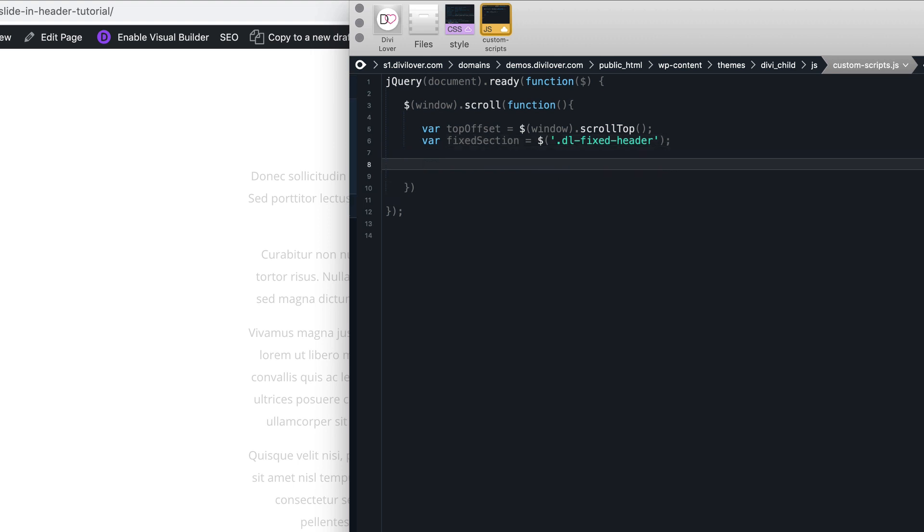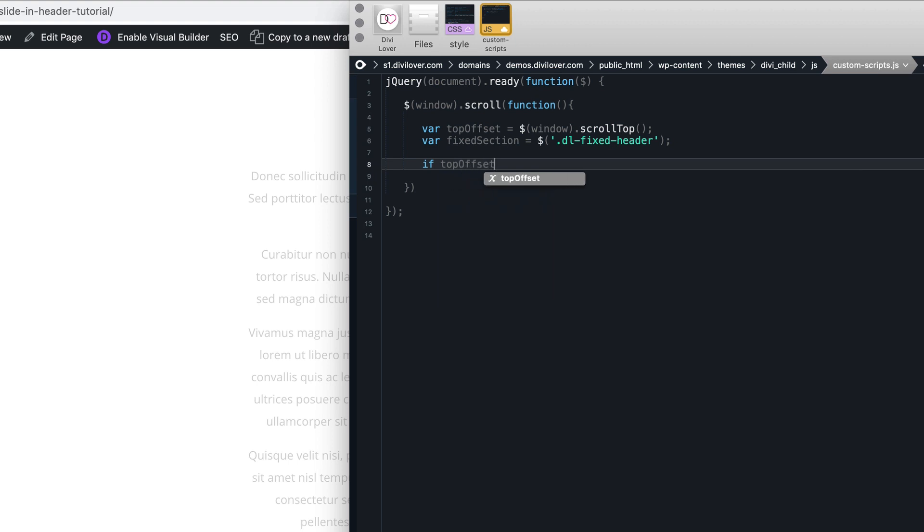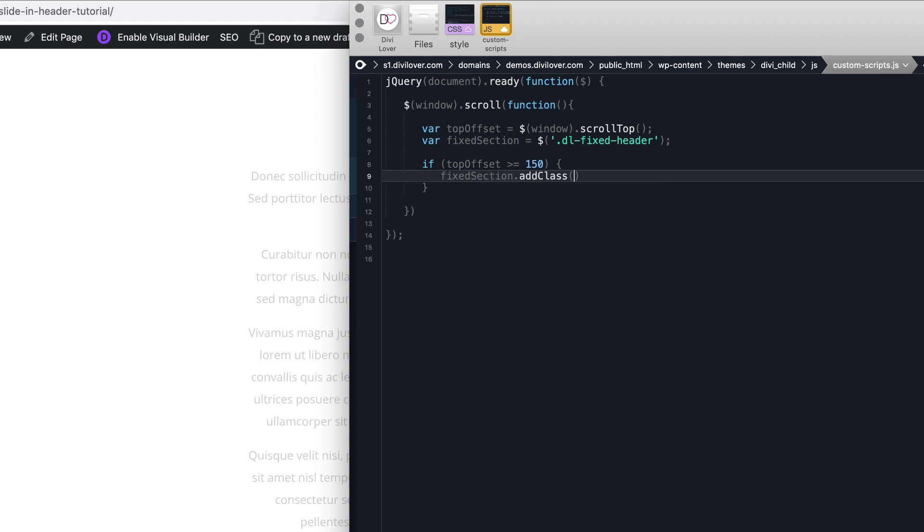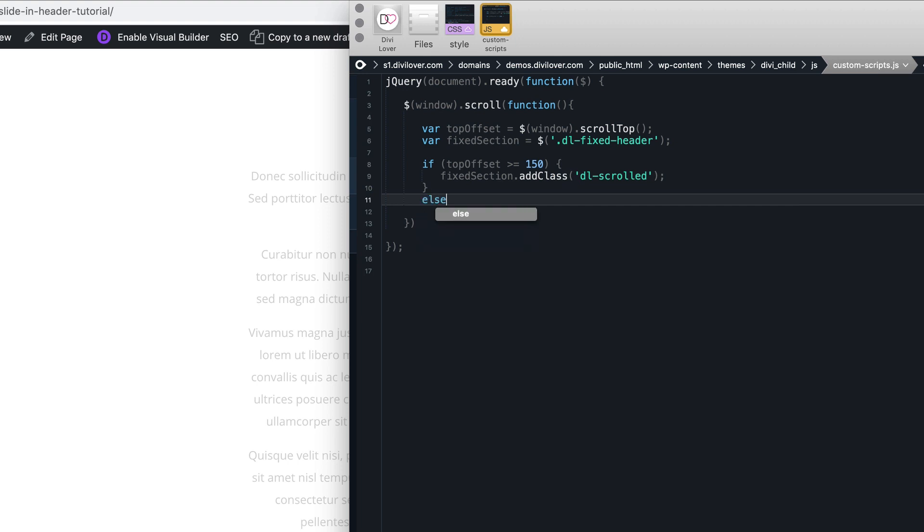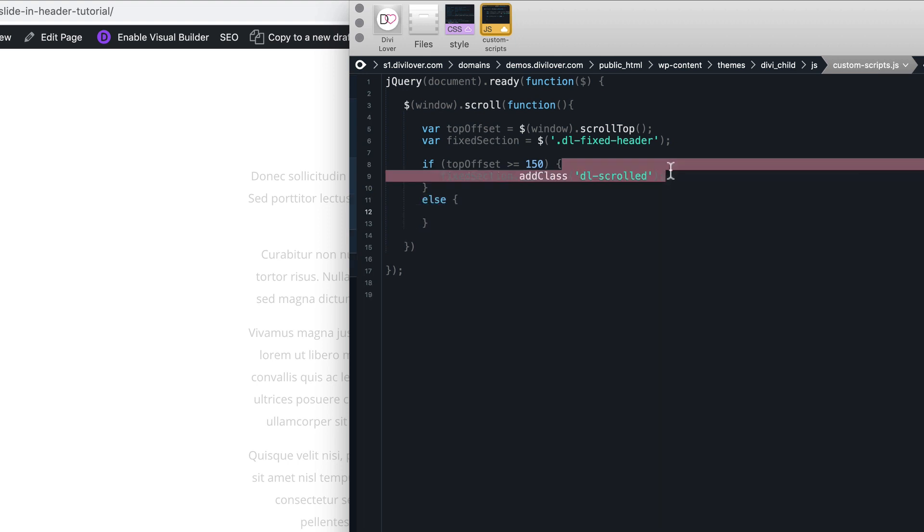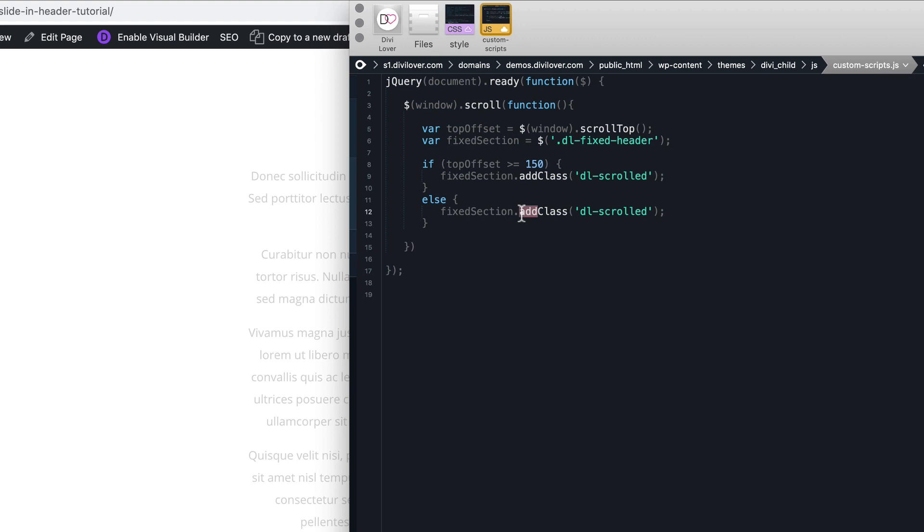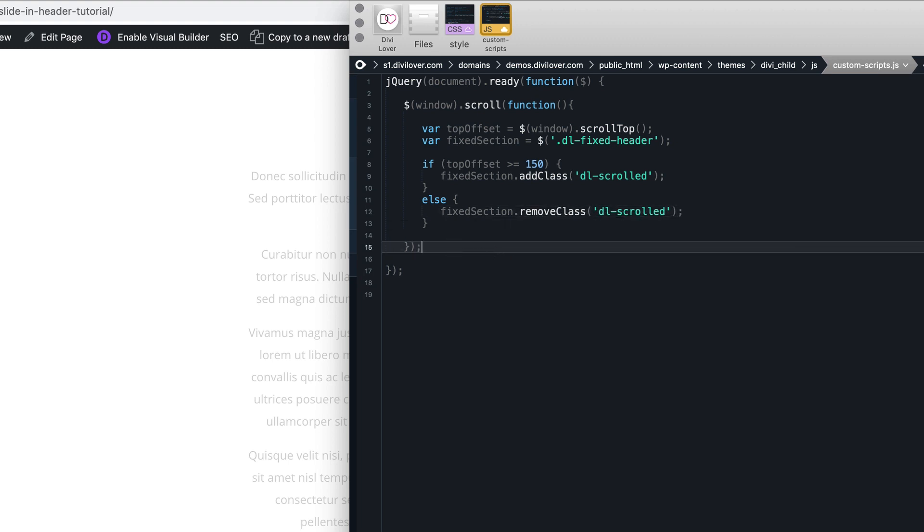Now if the top offset is higher than 150, we'll add a class to our element, dl scrolled. Or else, we'll remove that class. That's it. That's all you need. I will save that.